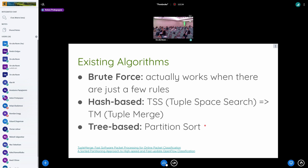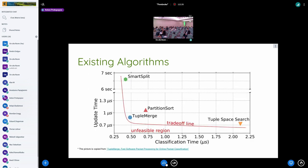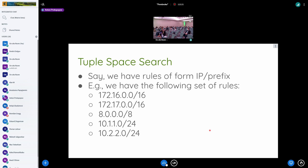Looking at times these algorithms provide — I took this picture from the Tuple Merge white paper — we see several algorithms. Tuple Space Search on the right is used in OVS and is hash-based. Partition Sort is tree-based. Tuple Merge is the new state-of-the-art algorithm, which works faster in both lookup and update times than Partition Sort. At the top you can see Smart Split — its classification time is the fastest, but its update time can take seconds, so it's not a viable solution.